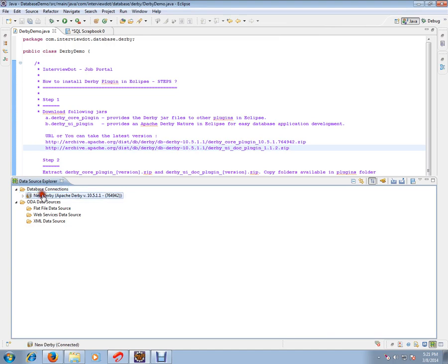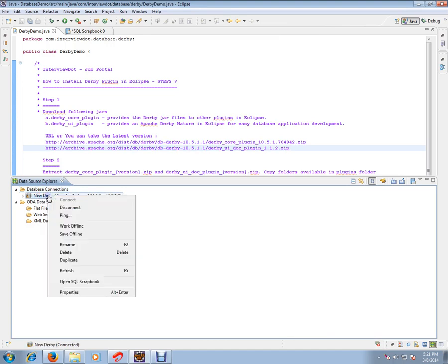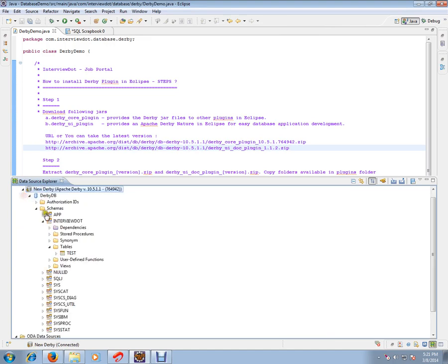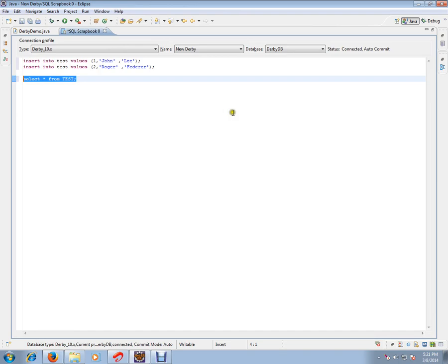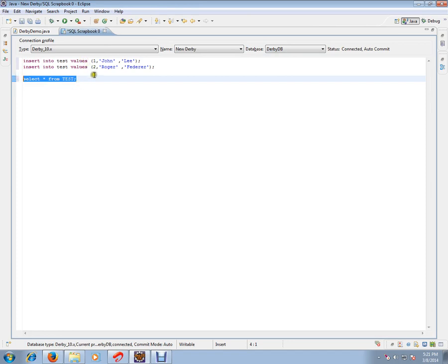I've already created a database and already have created tables here. One table I've created. Let's see. I've connected to my database DerbyDB and I've created one table with three columns and I've inserted two rows in that.